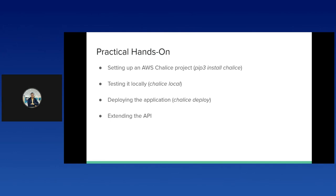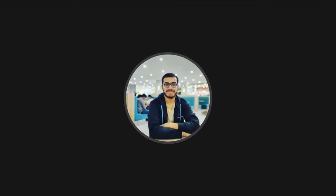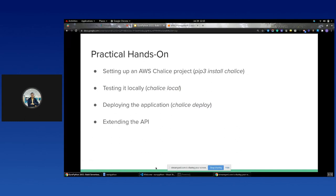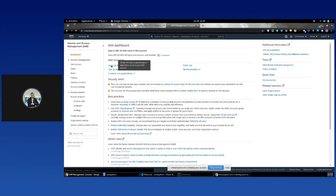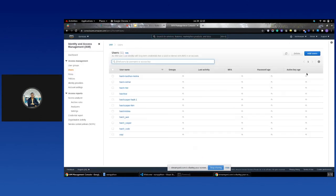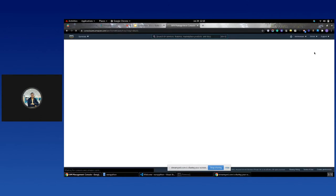Chalice provides a decorator-based API through which it integrates with Amazon API Gateways, S3, SNS, SQS, and other AWS services. If you're entirely working on the AWS stack, working with Chalice would be a breeze. Now we come to the practical hands-on part. Before we start with setting up our Chalice project, we need to make sure that you have the AWS credentials properly set up.